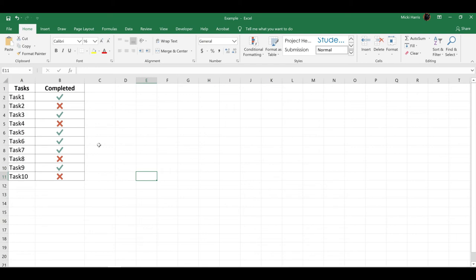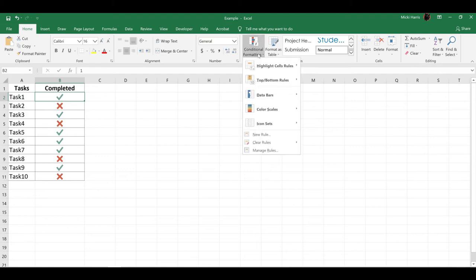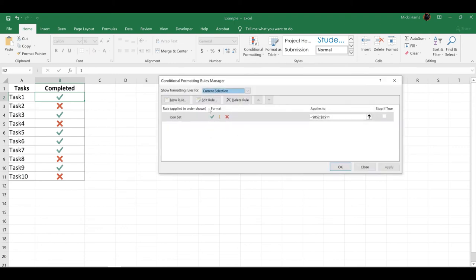Again, let's go back and edit this rule. I want to make sure I'm clicked within the range that has my Conditional Formatting. Conditional Formatting from the Home tab, Manage Rules, Edit Rule.